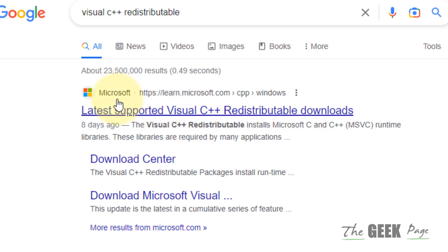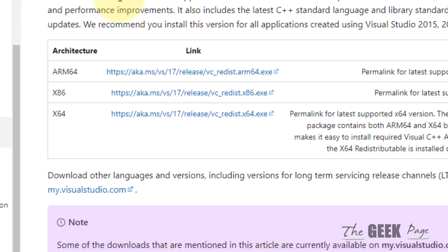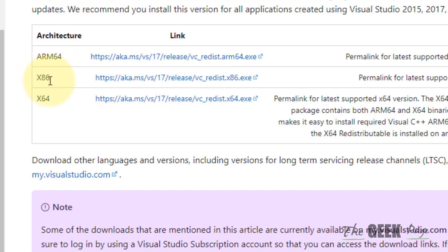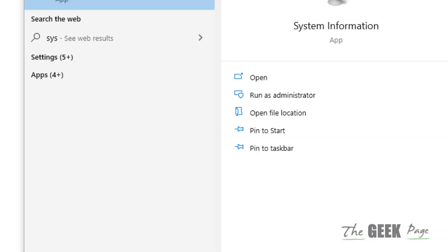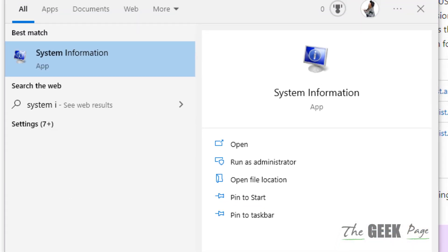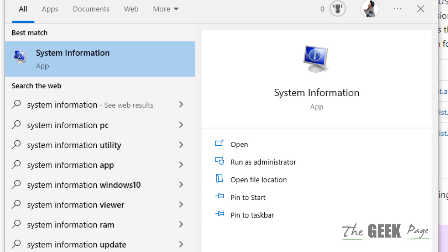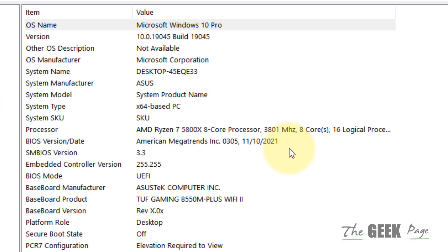Now based on your system architecture, download the required software. To know your system architecture, it's very easy. Just search 'system information' in the search box and click on System Information.